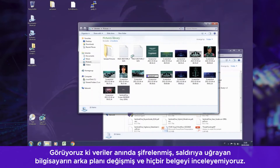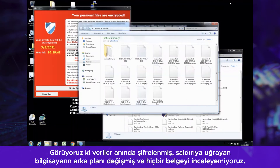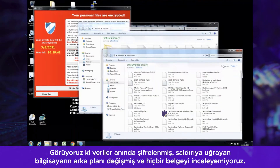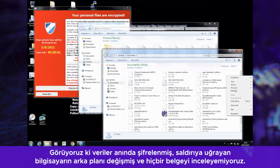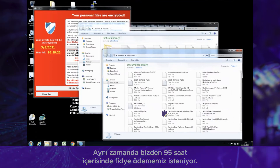Immediately we can see that the data has been encrypted, the background on the victim's machine has been changed, and we can't view any of the documents at all. They are also asking for a ransom payment with only 95 hours to pay.